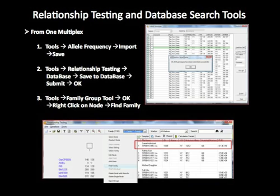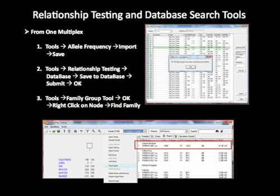If the animal markers did not include amelogenin, a gender marker, or they are from invertebrates or plants that do not have a single gender, there is a parameter to select to ignore gender. In these cases, the relationship level would be displayed as parent-child. Files with positive scores for full siblings and half siblings are also displayed in the table, which may be copied and pasted into existing reports or saved as an Excel sheet.